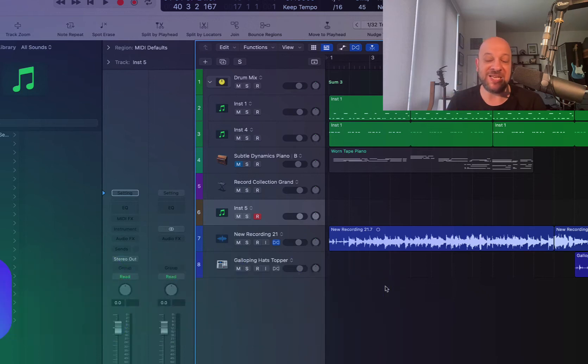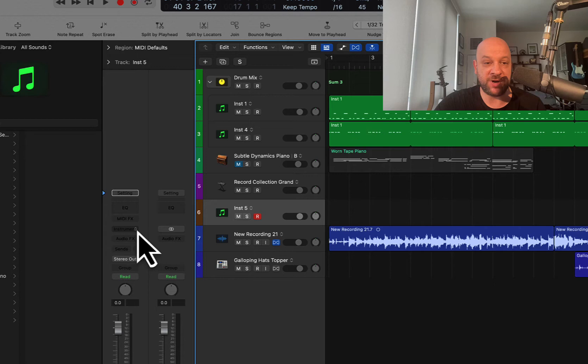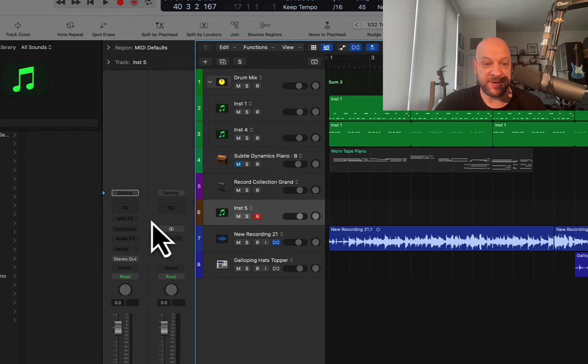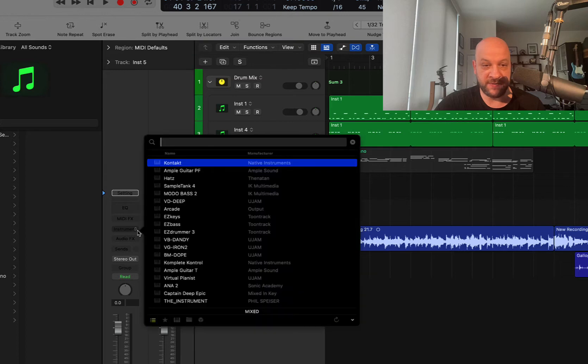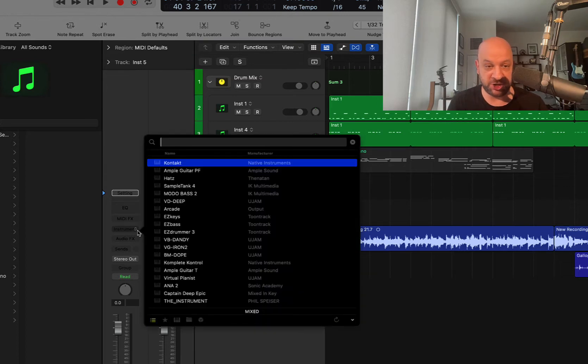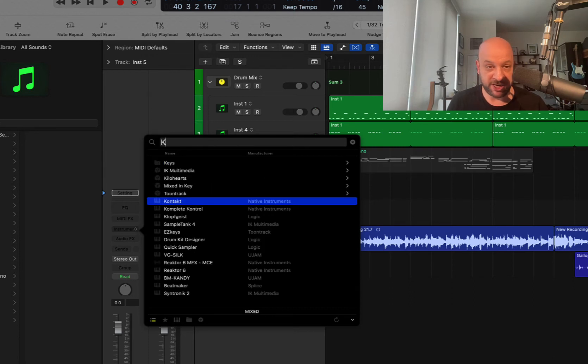So the first up is PlugSearch. This is a program that runs in the background, and when you hover over here, you hit the control key, and you're going to get all your plugins here, and you can just start searching for whatever instrument or plugin effect that you want. If you put a capital letter in here, you're going to search by brand.